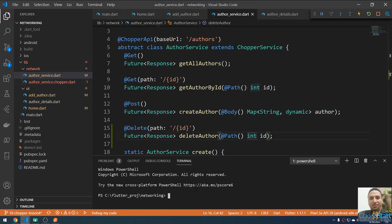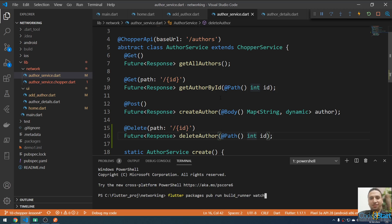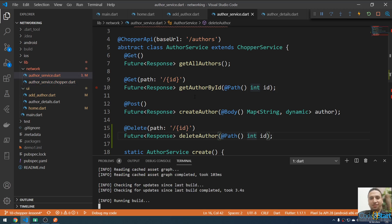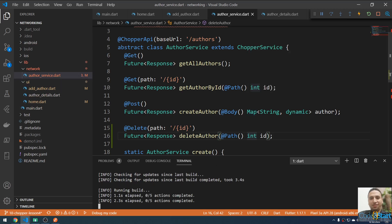Let me go to the terminal and type: flutter packages pub run build_runner build. You can use build to build the script once, or if you want to watch the file for any changes it will generate the code automatically. I'm going to use watch to watch for any changes. Press Enter — it will create an implementation for this method in the file author_service.chopper.dart.